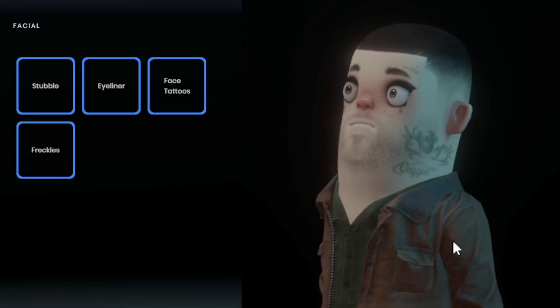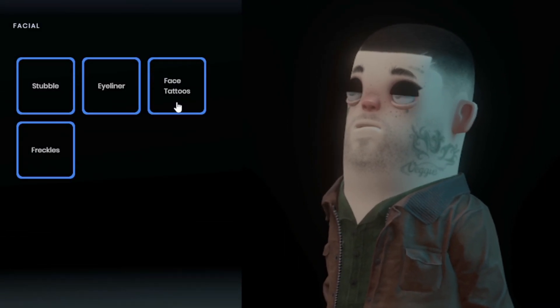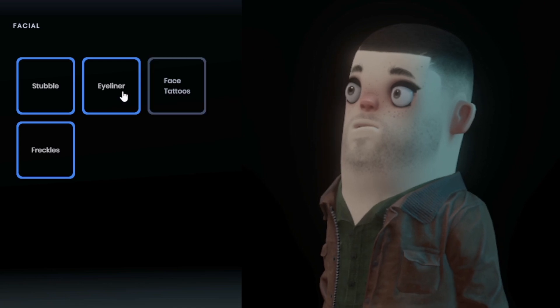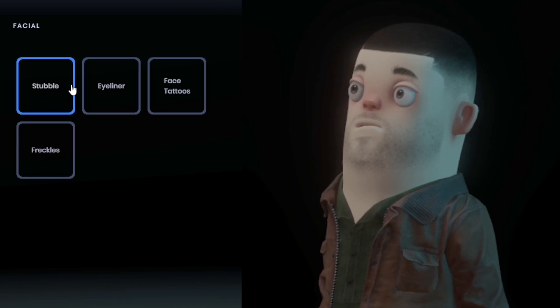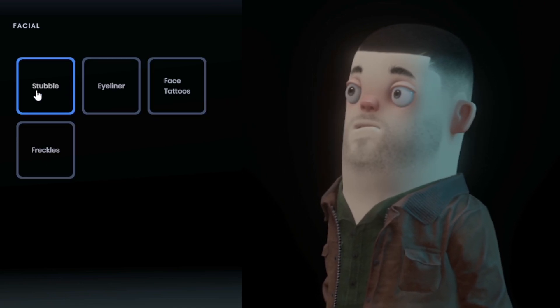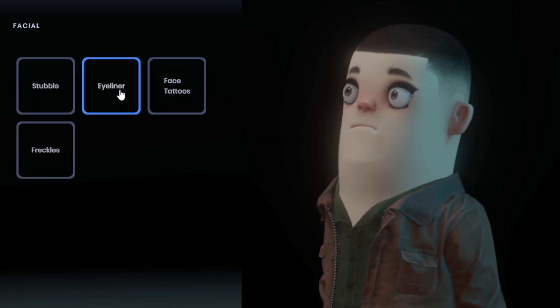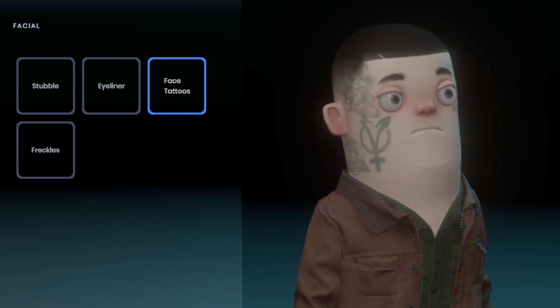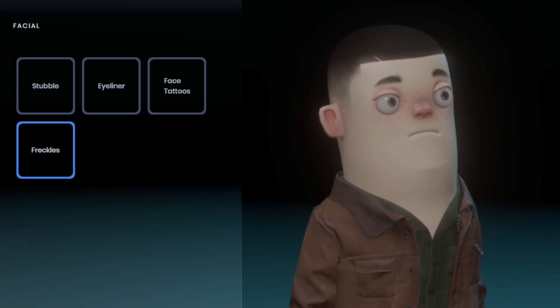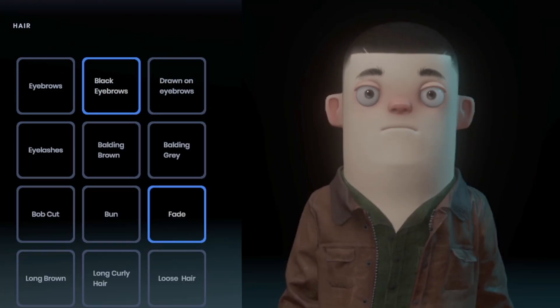I'm inside the appearance editor now, and we can toggle these on and off. So this is the stubble, this is the eyeliner, this is the facial tattoos, and these are the freckles.